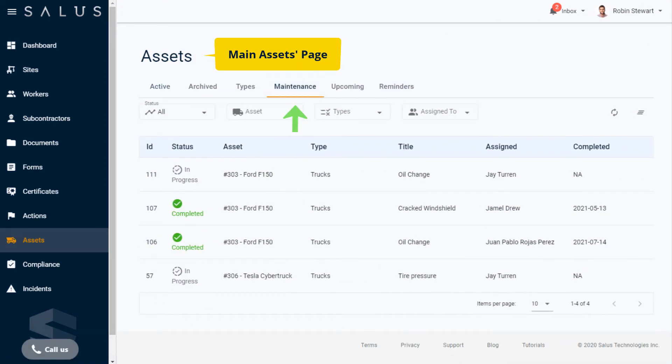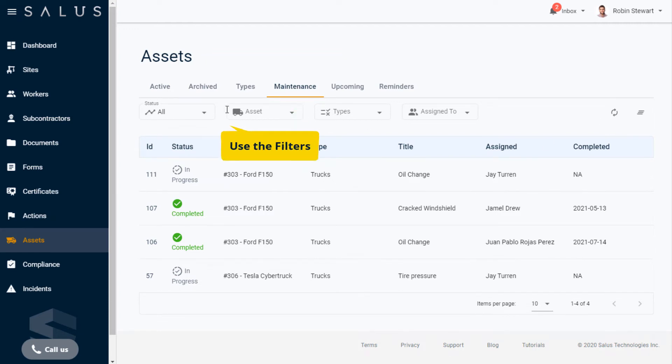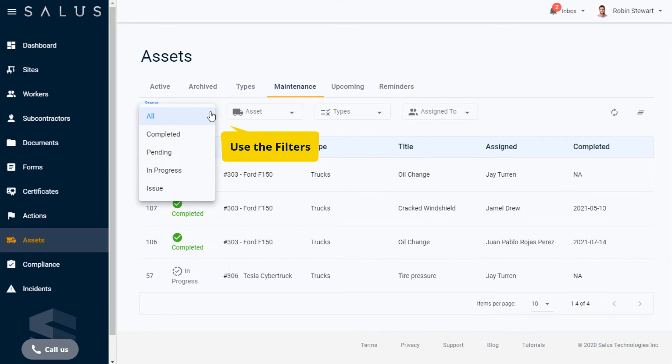This view comes in handy when you're managing a large number of assets with open maintenance cases. You can filter to find the ones that you need to keep track of and update them all at once.